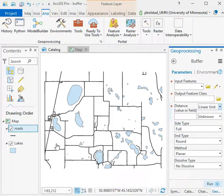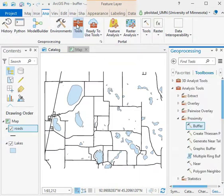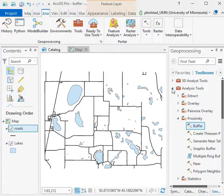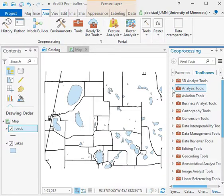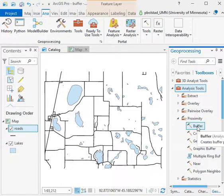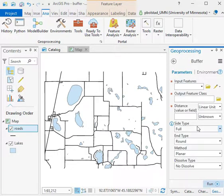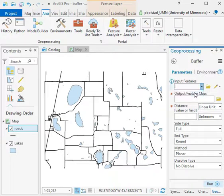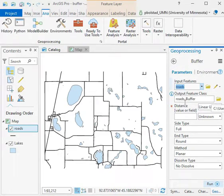In the tools, I've gone to the analysis tools and then the proximity tools and double-clicked here on the buffer tool. I specify my input feature, in this case the roads, and my output feature. I can name it whatever I want - roads buffer, the default is fine.